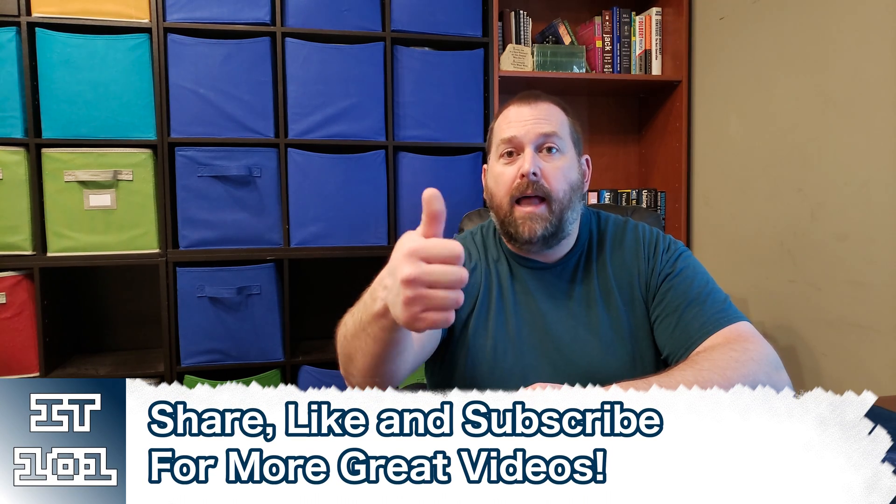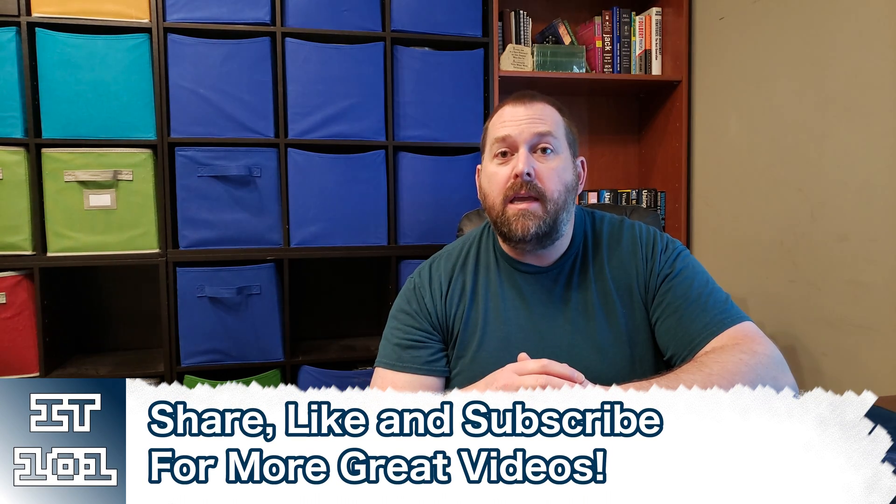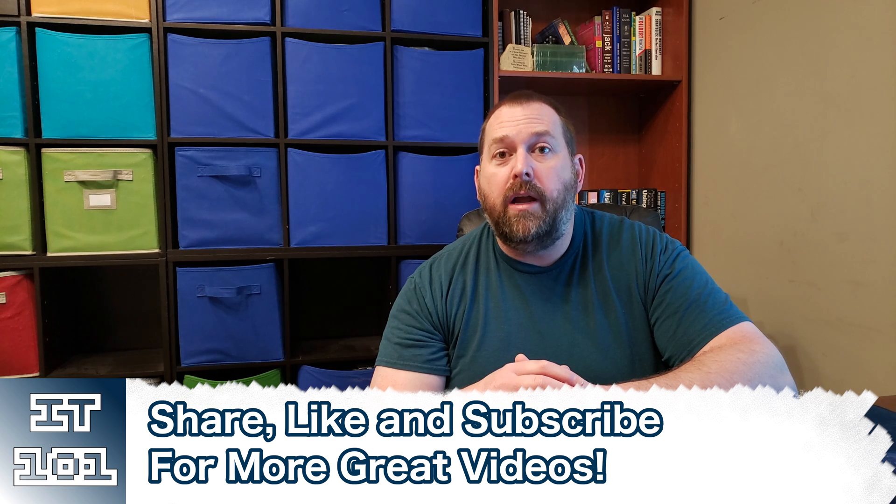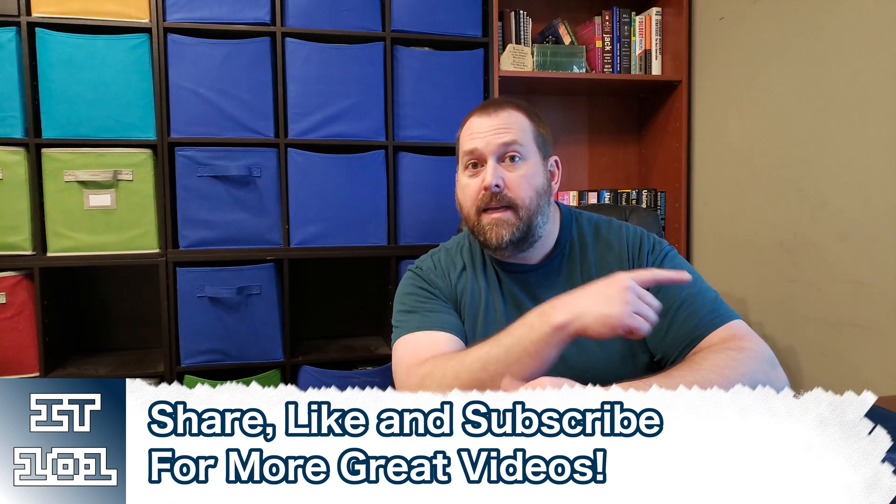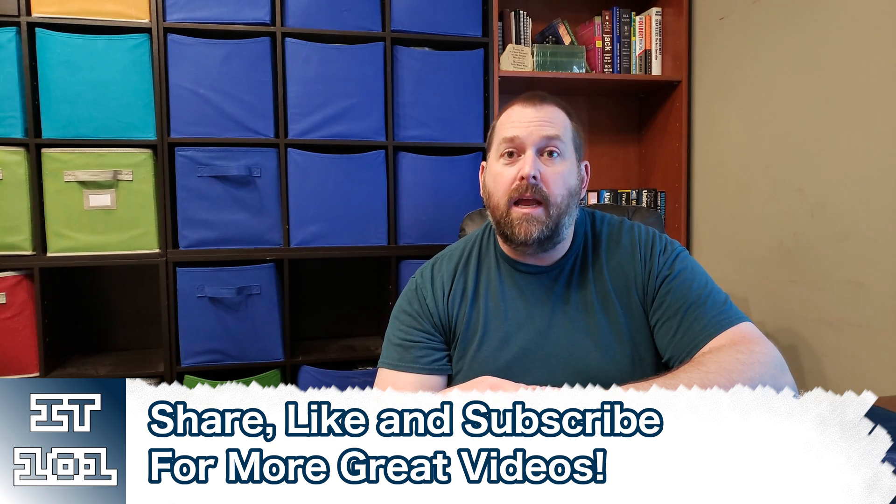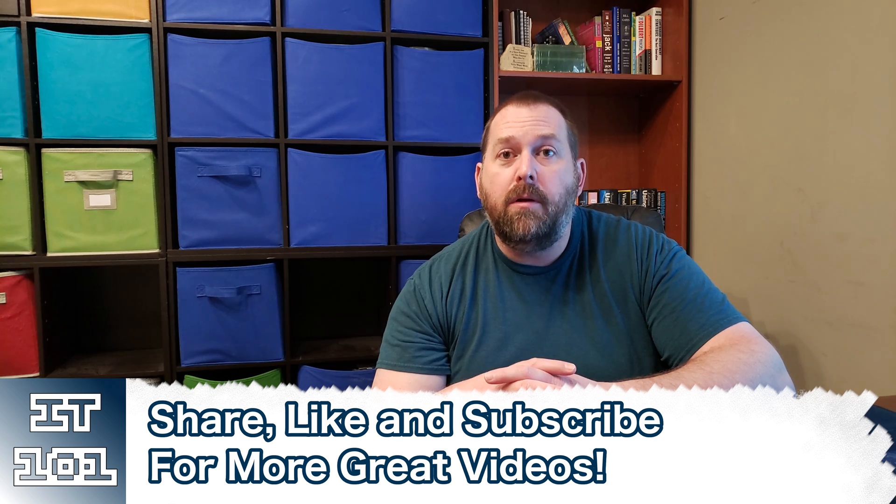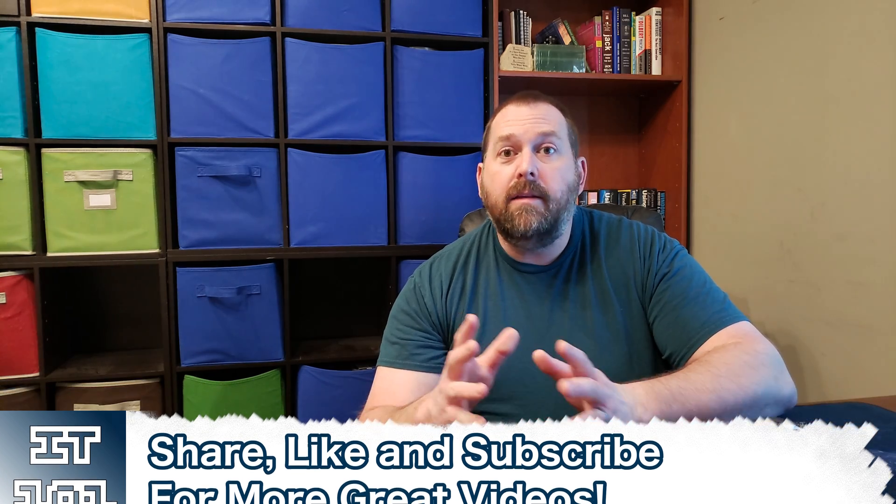And as always, because you all do such a great job, if you can hit that like and subscribe button so I can keep putting up more great content like this—putting your virtual machine in exclusive full-screen mode and anything else that you might like—and I really appreciate you all. God bless you, I hope you have a great day. Take care and I'll see you next time. Bye-bye.